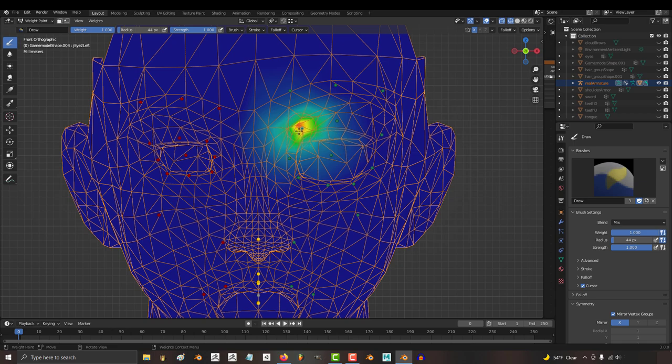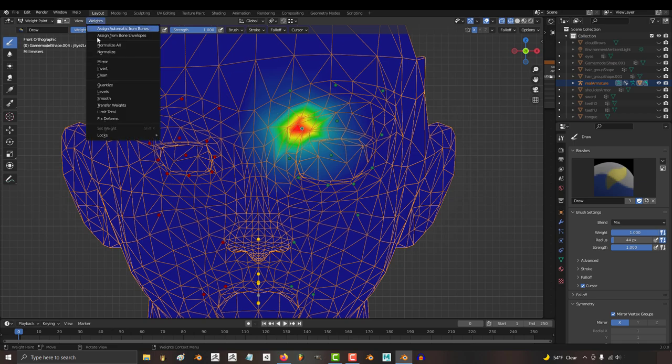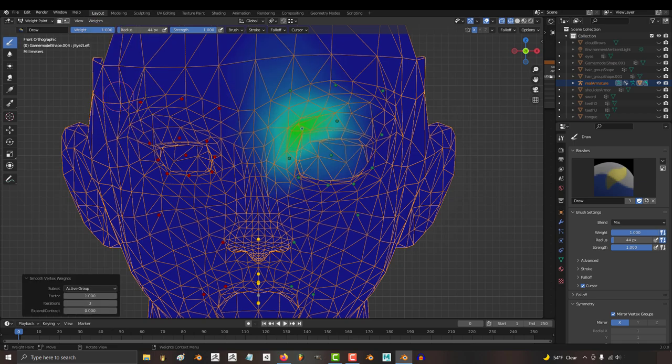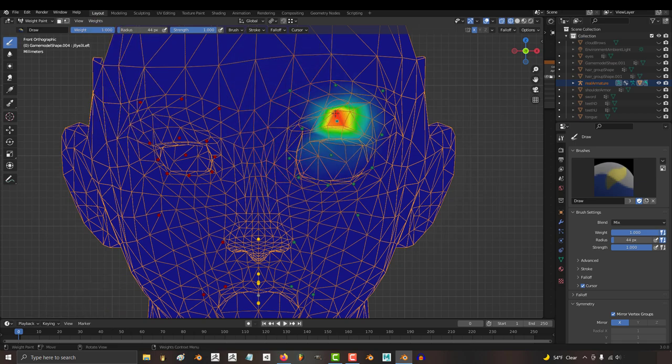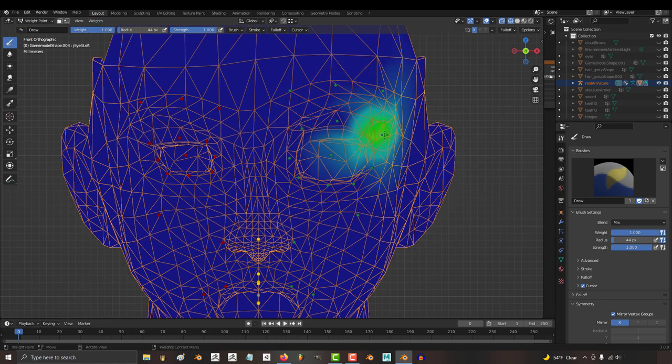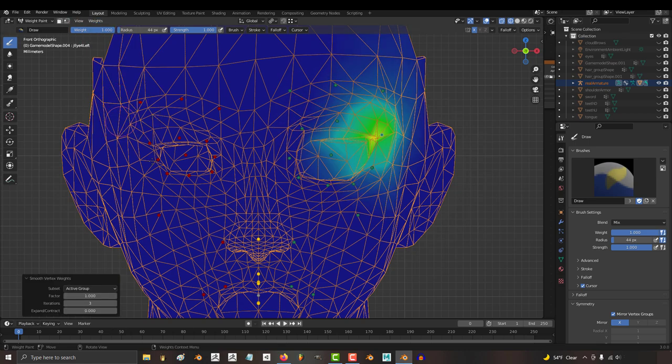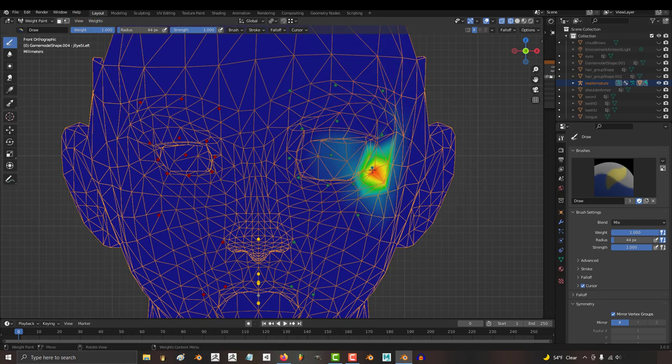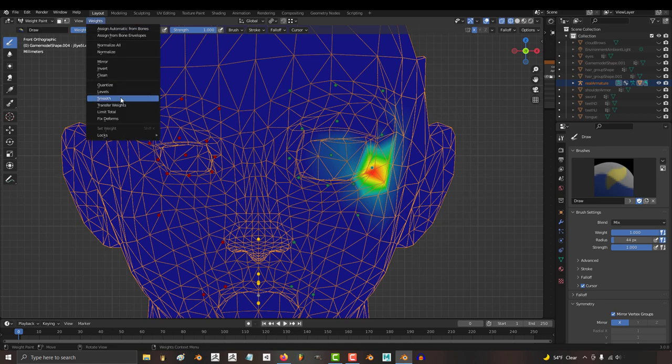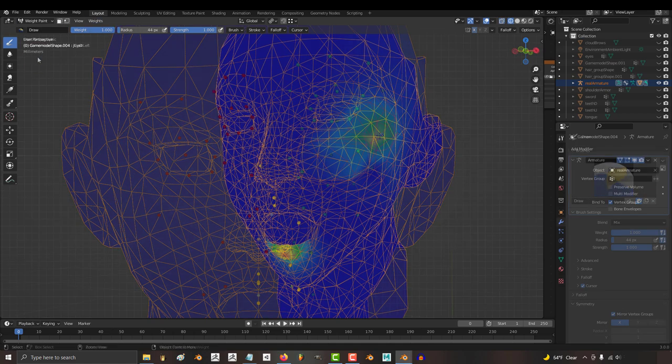My general technique is just to pick a bone, do a quick harsh stroke, and smooth it out. Stroke, smooth. Stroke, smooth. And that's really it. That'll solve like 95% of most of your problems.